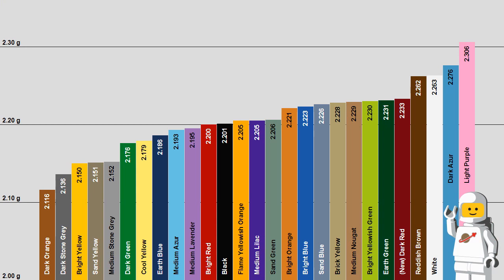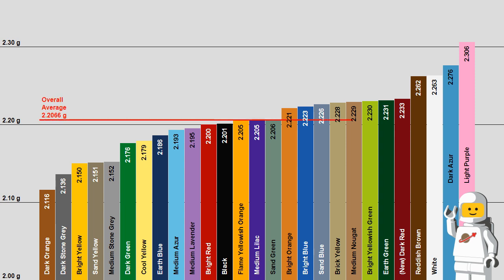This graph shows the average weight for each color. To answer my original question, different colored bricks do weigh different amounts. On average, dark orange is the lightest color and light purple is the heaviest color. Overall, from the samples that I weighed, the average weight of a 2x4 LEGO brick is 2.2066 grams.